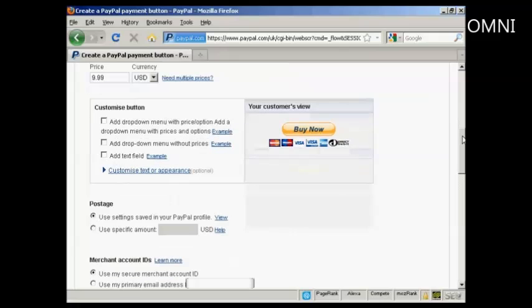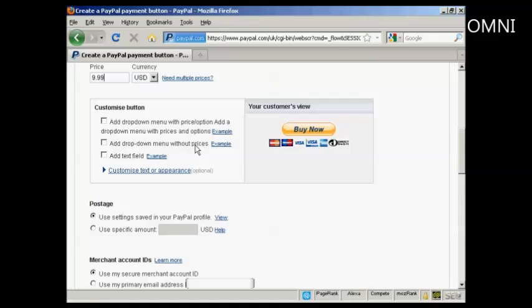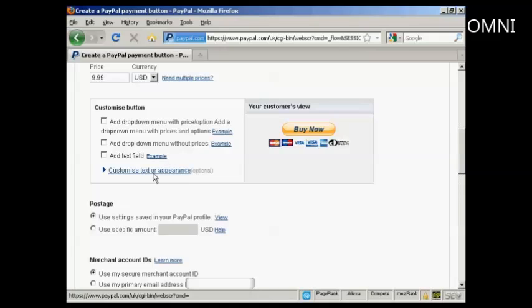What I can then do is customize it. You can add a drop-down menu with prices and options, or without them, or you can add a text field, or you can customize the text or appearance. You really can do quite a lot with Buy Now buttons these days.